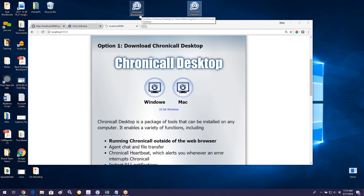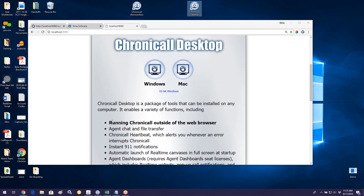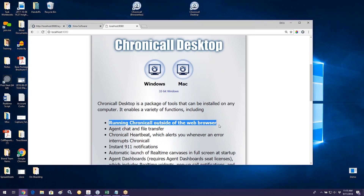Chronicall Browserless means you can access Chronicall outside of a web browser — no need to use Internet Explorer. The only difference between browserless and browser-based Chronicall is that one uses a browser and the other does not. Everything else — features, functions — is exactly the same. An additional benefit of Chronicall Browserless is you don't have to continually update Java, at least not for Chronicall purposes. I do recommend using Chronicall Browserless if accessing Chronicall is part of your role.